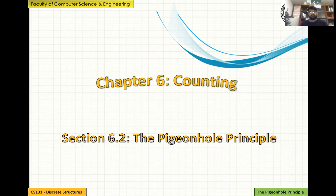In this chapter we've already talked about the sum rule, the multiplication rule, the division rule, and the subtraction rule for counting. Now we'll be talking about the pigeonhole principle and how it can be used for showing certain characteristics of a system, or guaranteeing certain possibilities that exist.